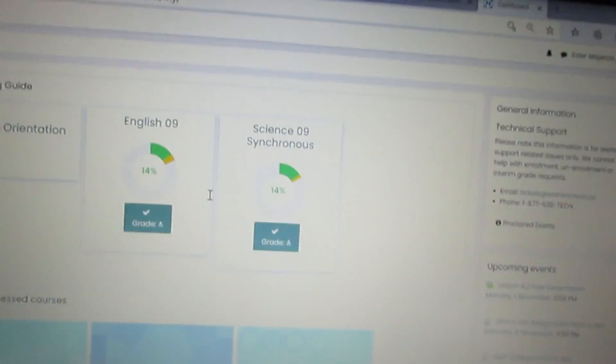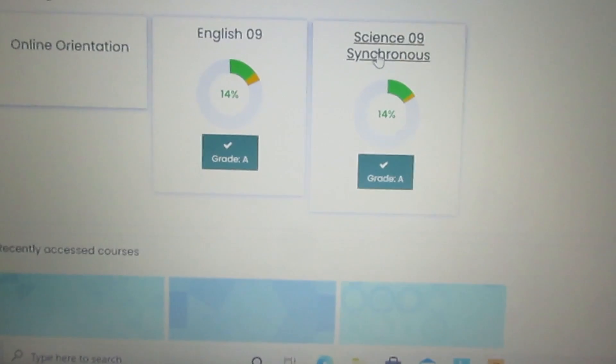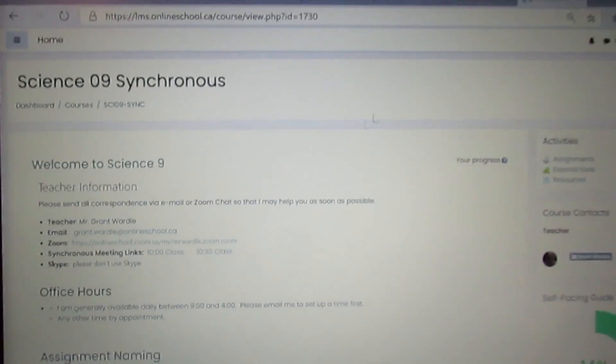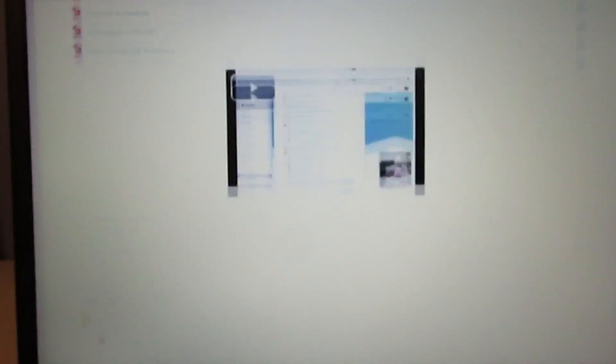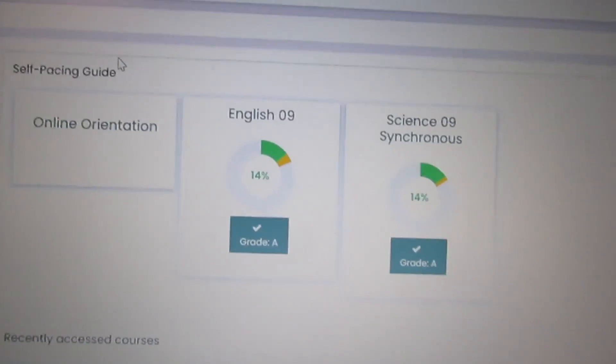For science I am doing an online course. I'm also doing English online. As you can see, I'm currently at 14% on English and 14% on science. For science, this is the course, that's my teacher, these are my assignments — it's a physics course.